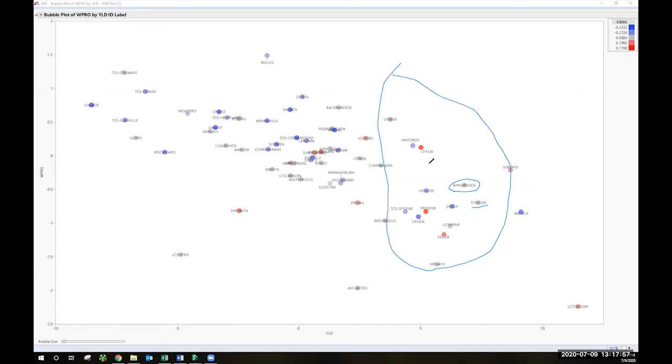The one thing I forgot to mention on this figure here is that the dots are color coded by straw strength. So more blue is a stronger straw. More red has had more problems with lodging over the past three years, with sort of the gray being in the middle.